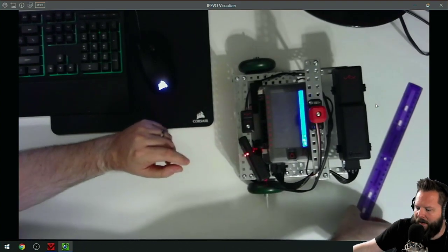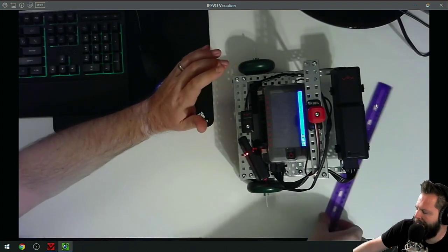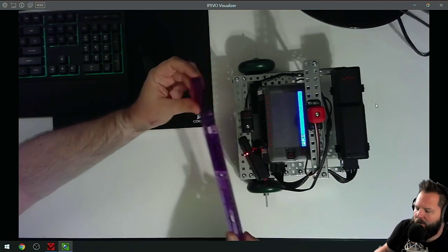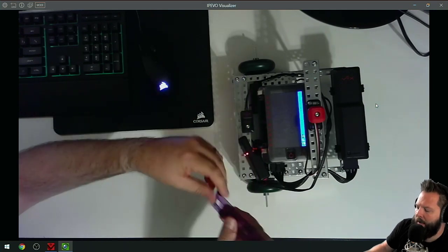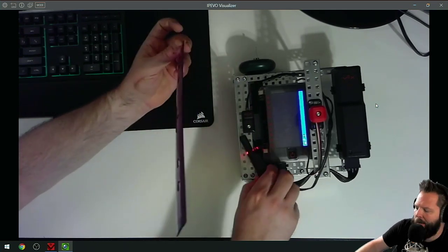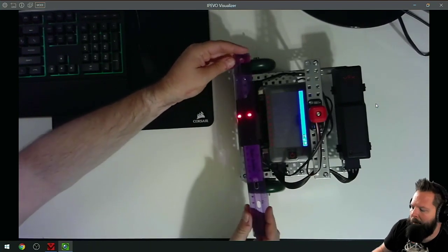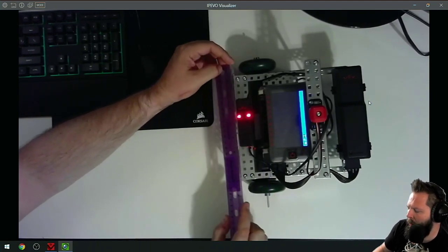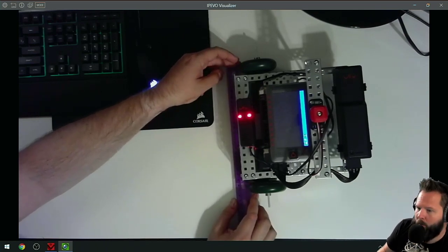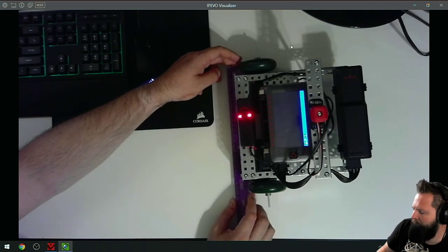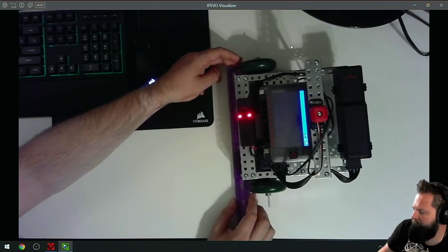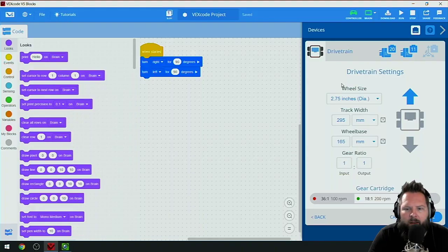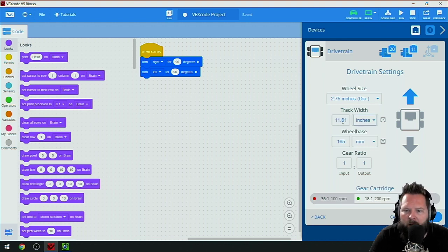I want to find exactly where that wheel contacts the ground, the center of where that wheel contacts the ground and where that wheel contacts the ground. I'm going to hold the ruler down here at the zero in the center, and I'm almost exactly nine inches. So that's nine inches track width.